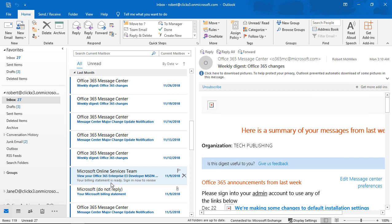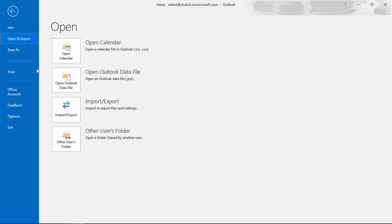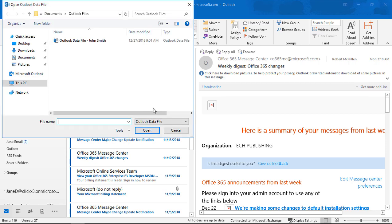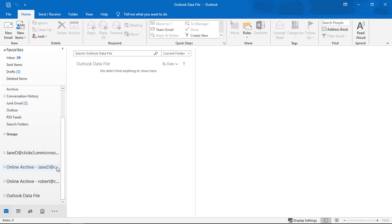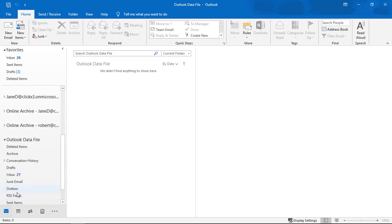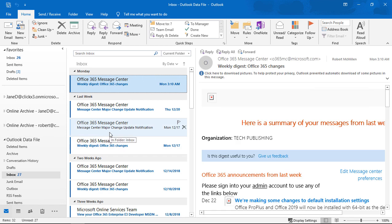Whenever you want to look at that data, you can just go to File, then choose Open, and choose Open Outlook Data File. You can look for your file — there it is — and it opens it in its own separate location. You can see the Outlook data file, and we can see that same email that we just exported, but we're opening it now from a local file.